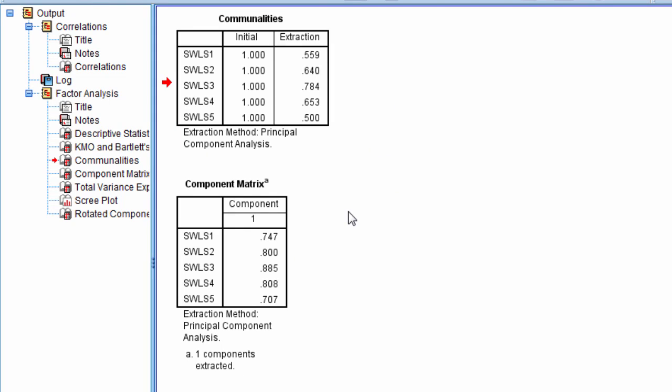Now when we're naming a factor or a component, we have to name those components because they don't come out with a name. All we know is that we have one component. So our job is to name that.